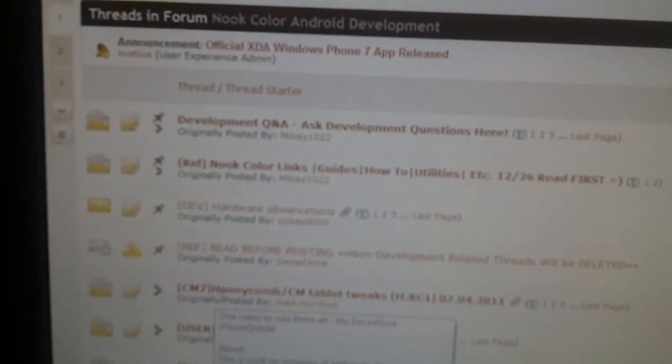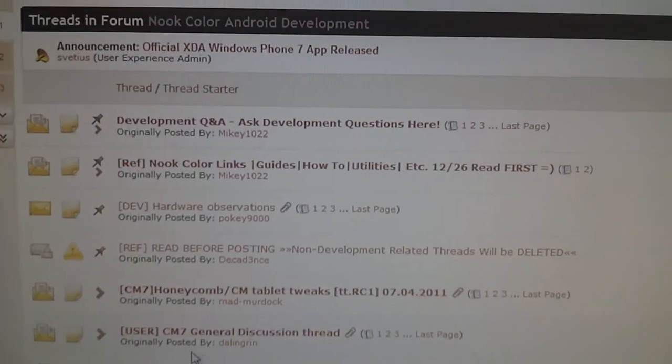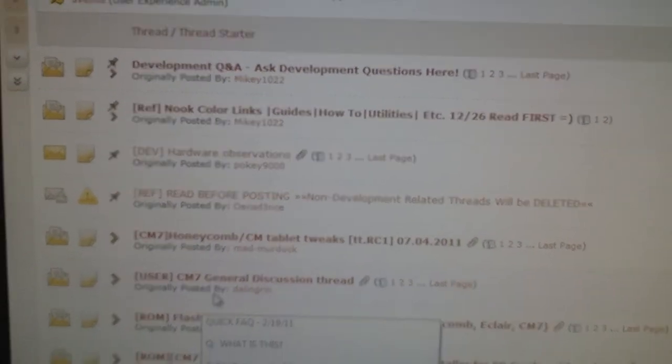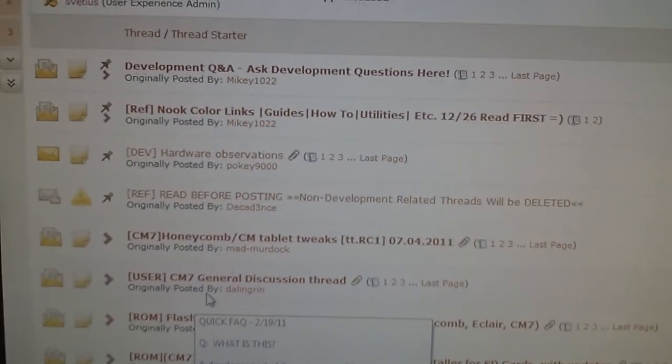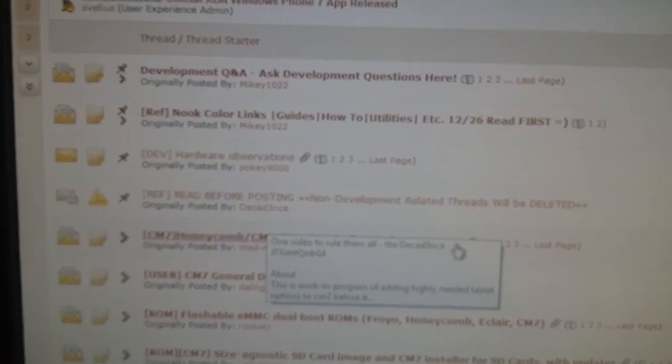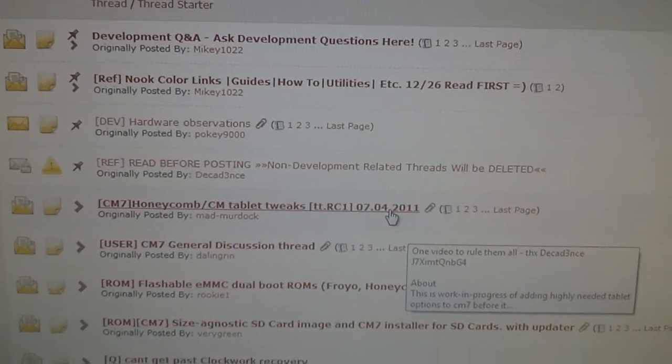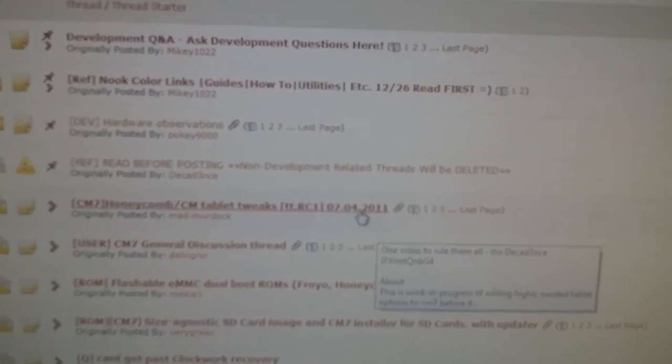And again, the thread title is CM7 Honeycomb Tablet Tweaks. There you go. In fact, it was updated today. I'm not even using this update. I'm using an update from a couple days ago. So let's go look at that and see what it is.